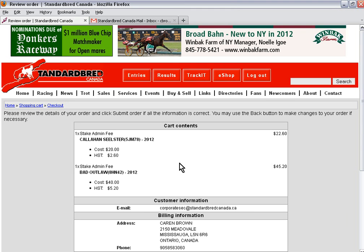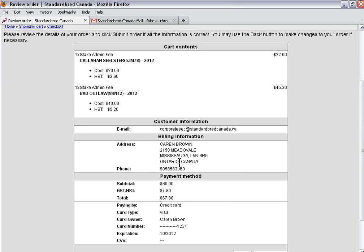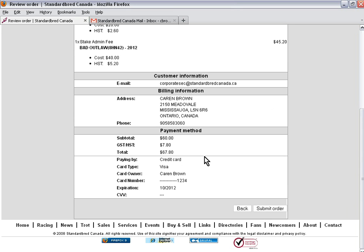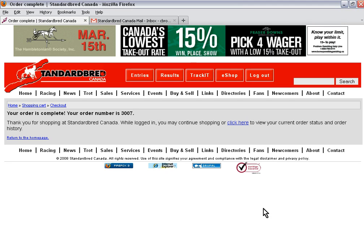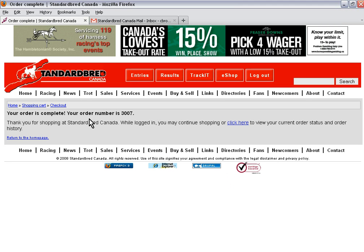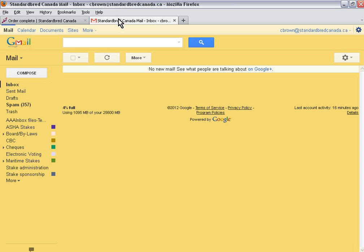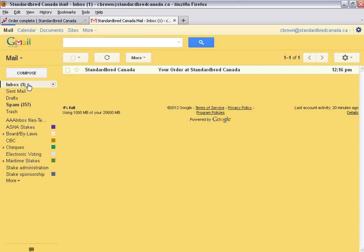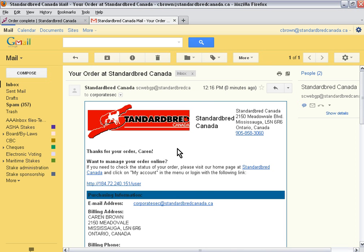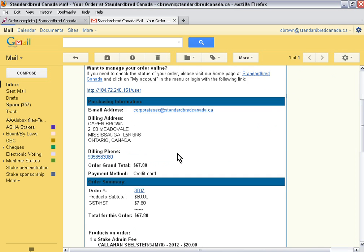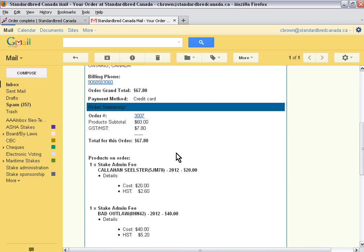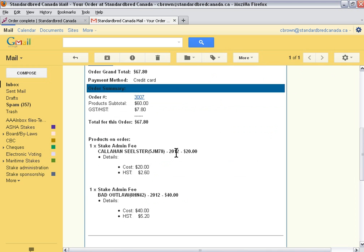It will show me my cart contents again and I have to click on submit order. It tells me my order is complete. I will have an email in my inbox telling me that I've paid this fee. Here it is. It's telling me that I've paid the administration fees for 2012 for my two horses.